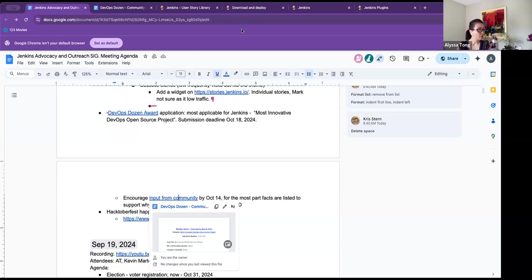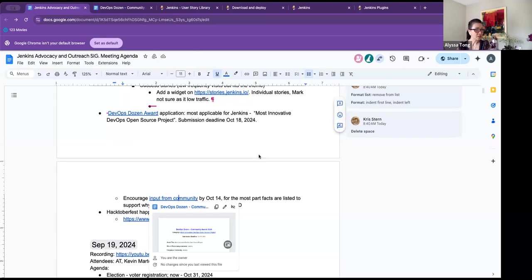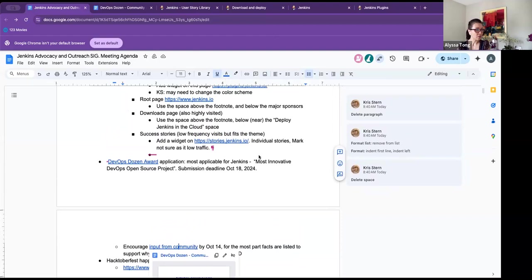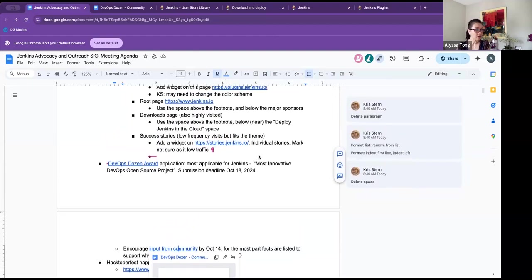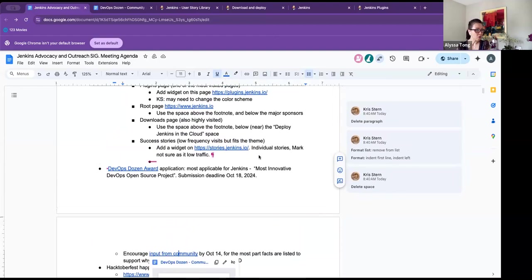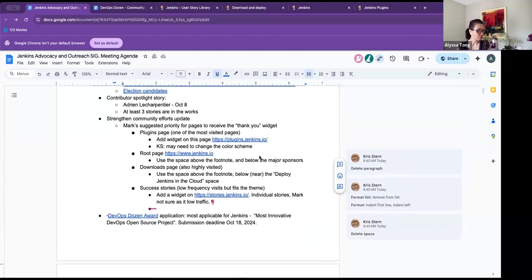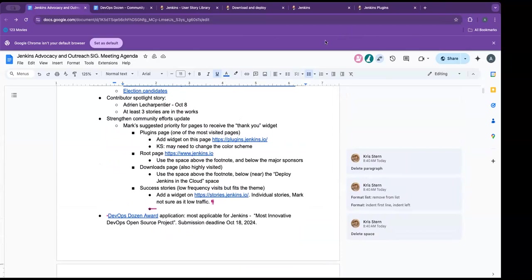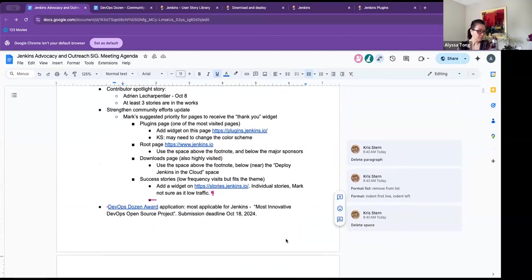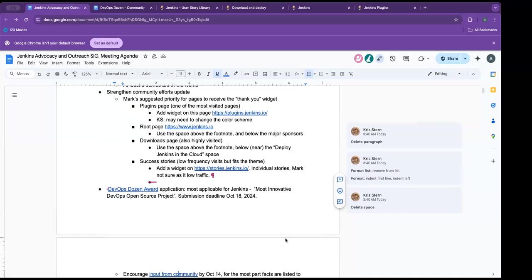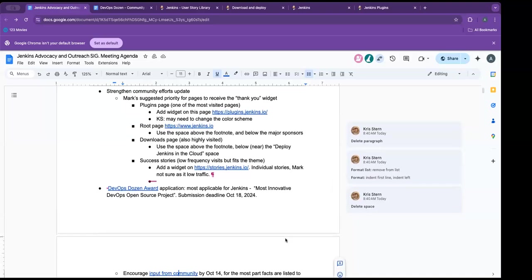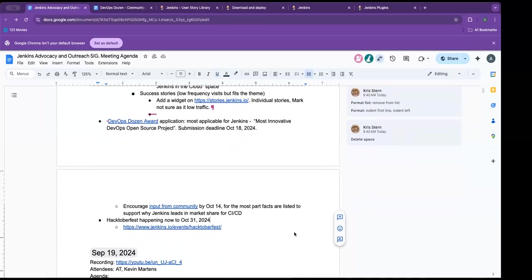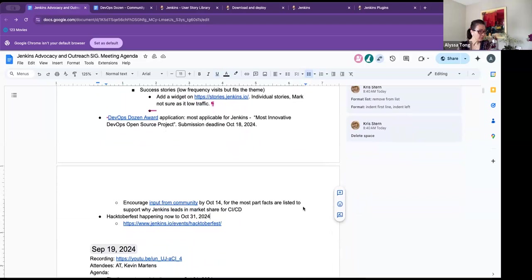So Chris, Varsha had a question in the Q and A window. Can I help you with the strengthen community efforts update, she's asking. I don't think so, not at the moment. But thanks for asking, Varsha. Thanks for asking. I think that's it.